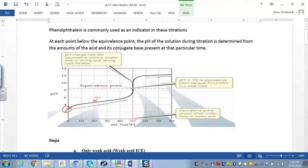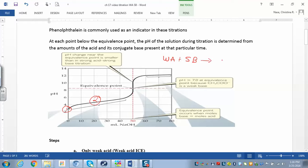At this point, you're going to neutralize all of your strong base, and you'll have some weak acid left over. If you remember from when we looked at buffers — we start off with a weak acid and we add a strong base to it. What are we going to get on the other side? A weak base.